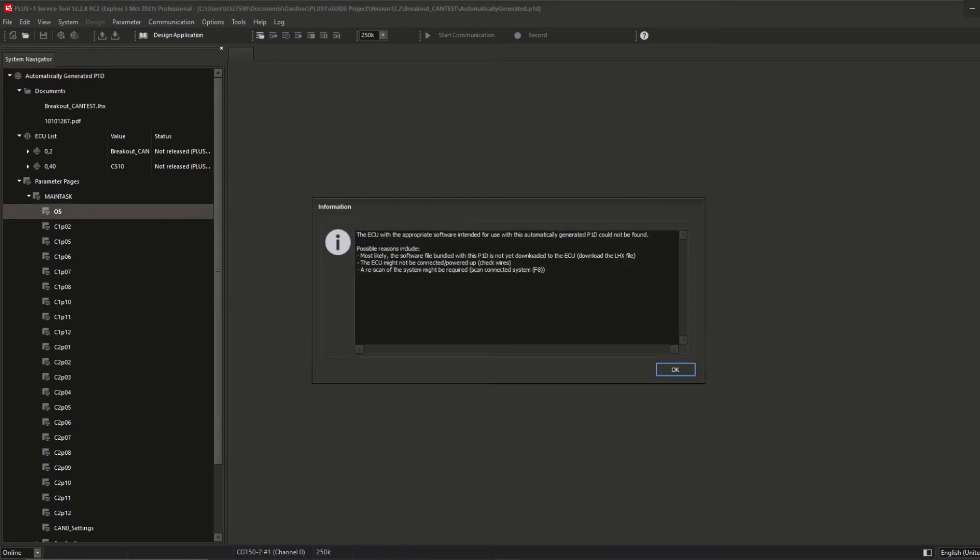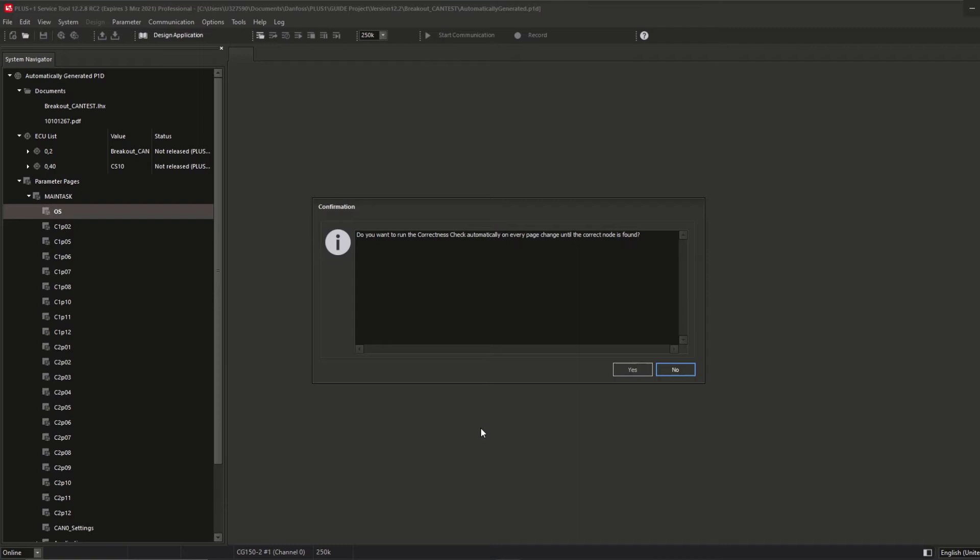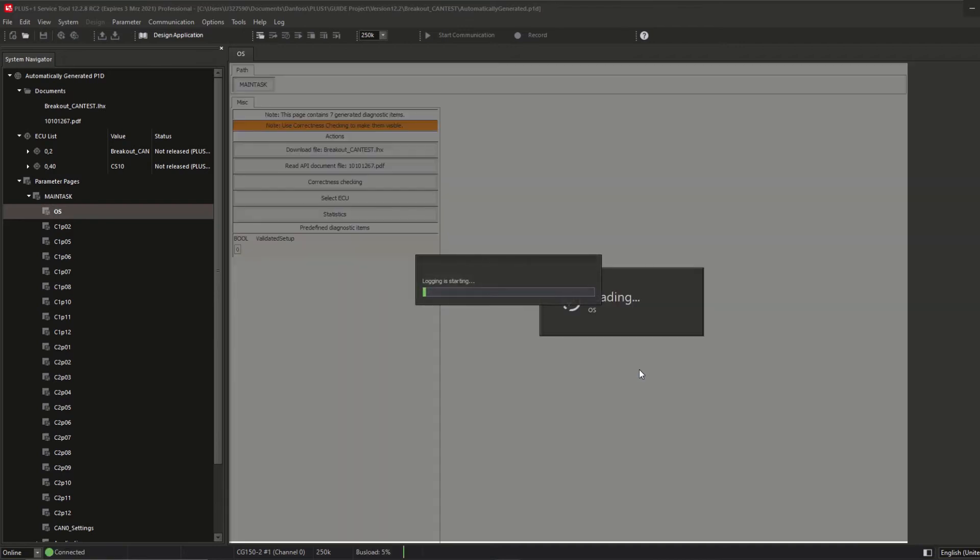Otherwise the message 'the ECU with the appropriate software intended for use with the automatically P1D could not be found.' Some reasons could be the software file bundle with the P1D is not yet downloaded to the ECU, the ECU might not be connected, or a rescan of the system might be required. Independent if it matches, you can continue by clicking OK and get the next message where you can decide if you want to run the correctness check automatically on any page change until the correct node is found. This means that the message that the LHX and the P1D do not match will be shown after any page change as long as the correct match has been fixed.